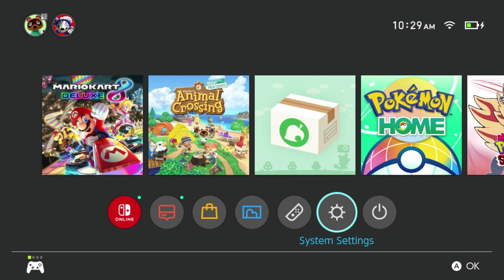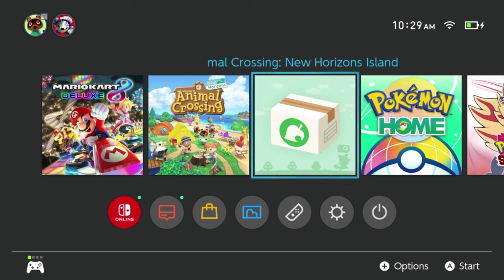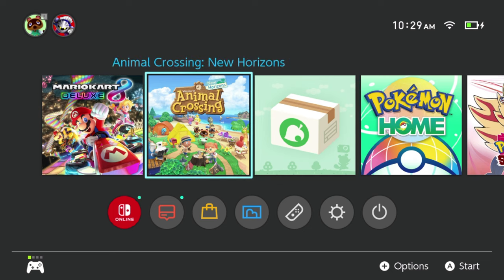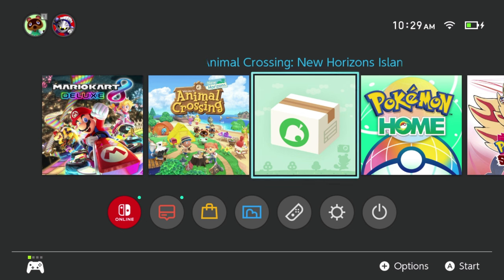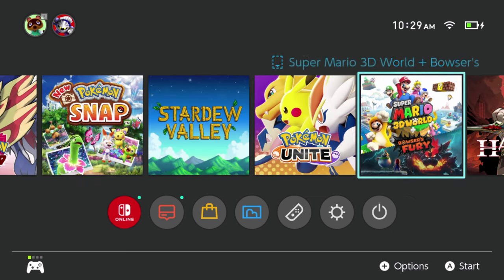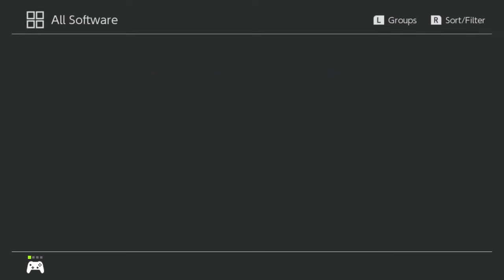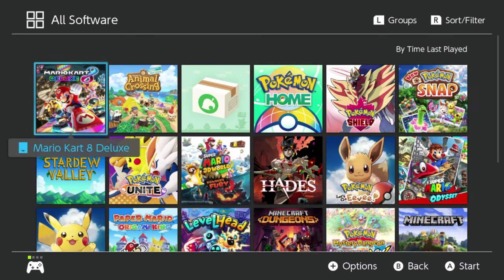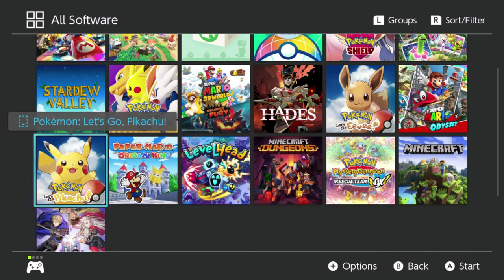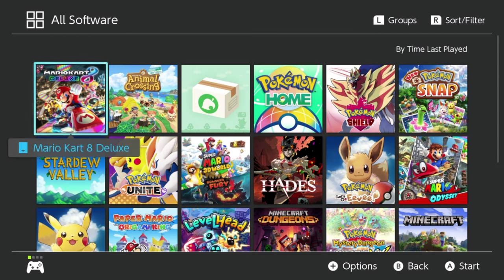Once you've done that, navigate back over to your Switch's homepage where you see all of your current games. Then go ahead and select the game tabs where you see your games and navigate all the way over to the right until you see something that says All Software. Hit the A button there to take you into your list of every bit of software or games that you have on your current console.